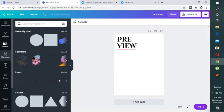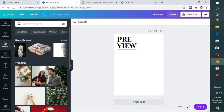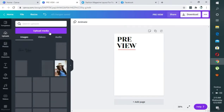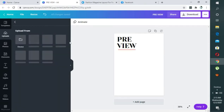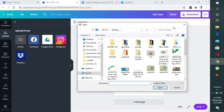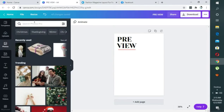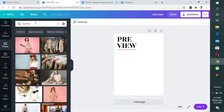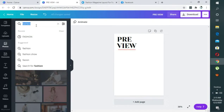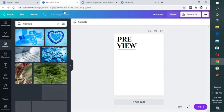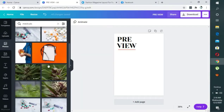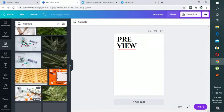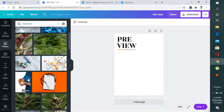The next thing is to bring in a picture. I'll come to Photos. If you have pictures that you want to use, you just come to Upload and upload media — you come to image and upload it from your device. Or you can search — for instance if you're making a fashion or medical magazine, you can type that in and pick any of the results to use.